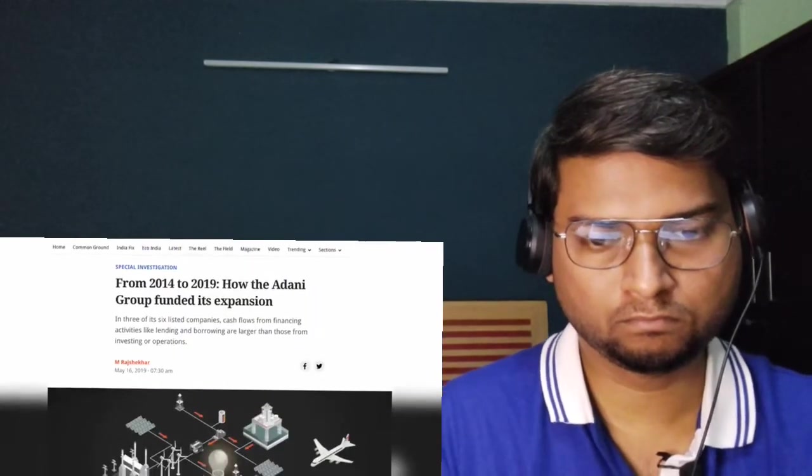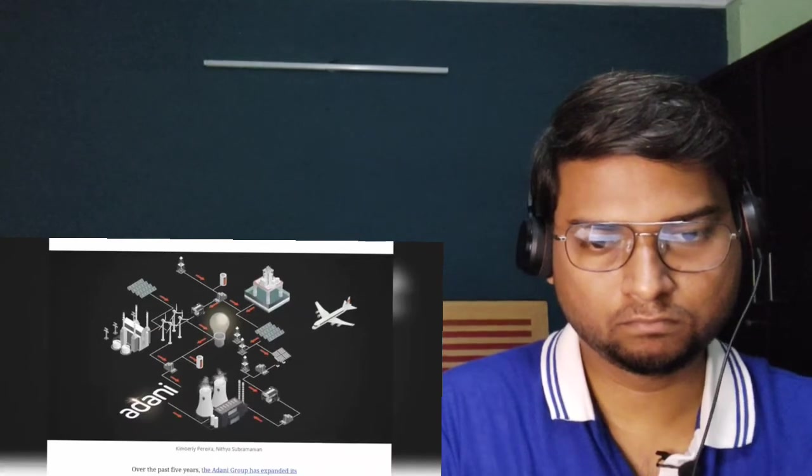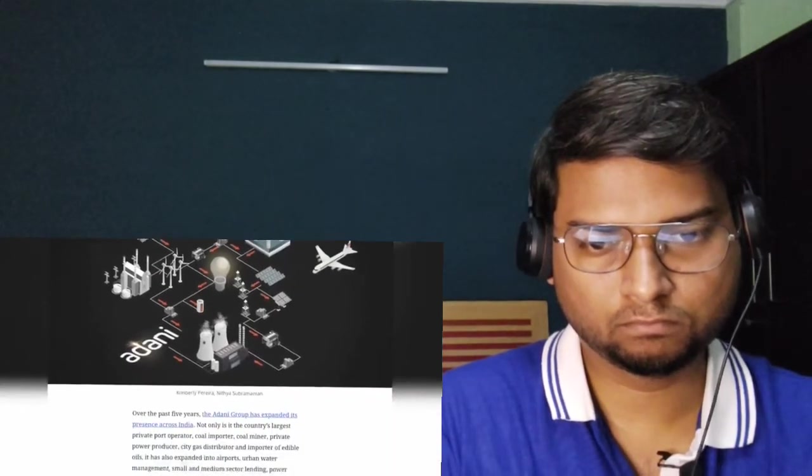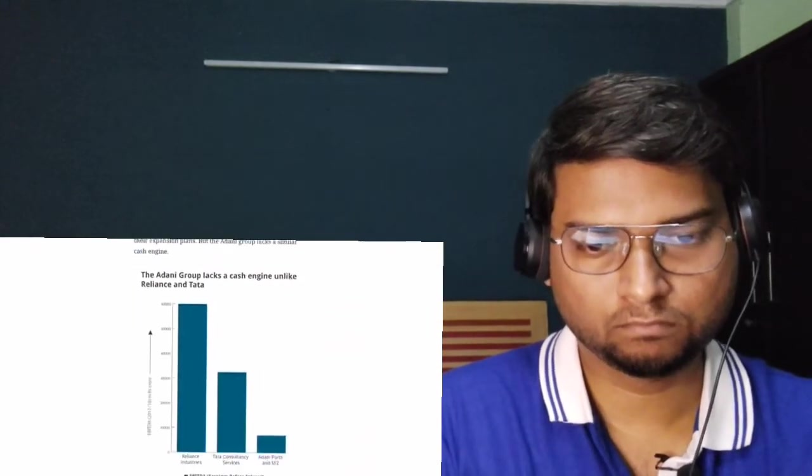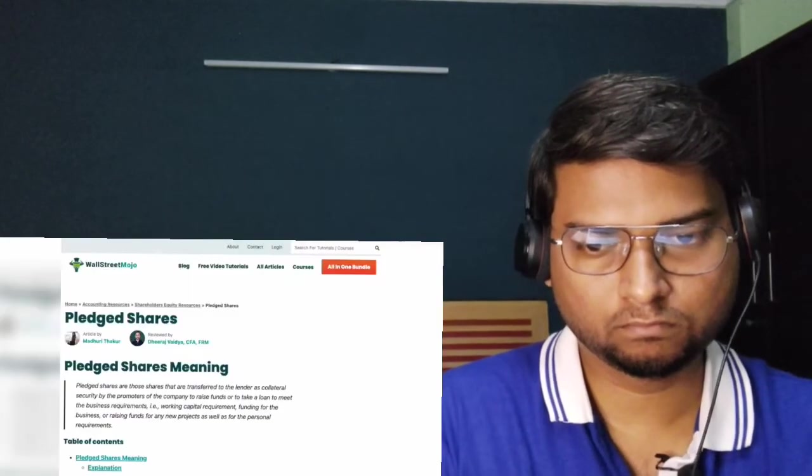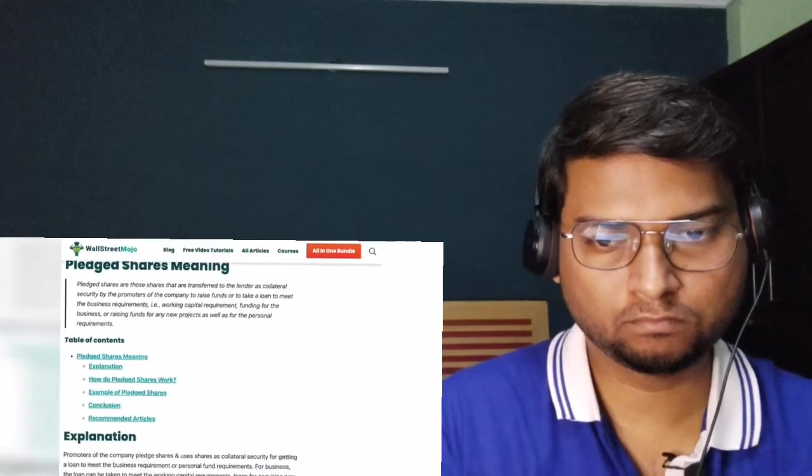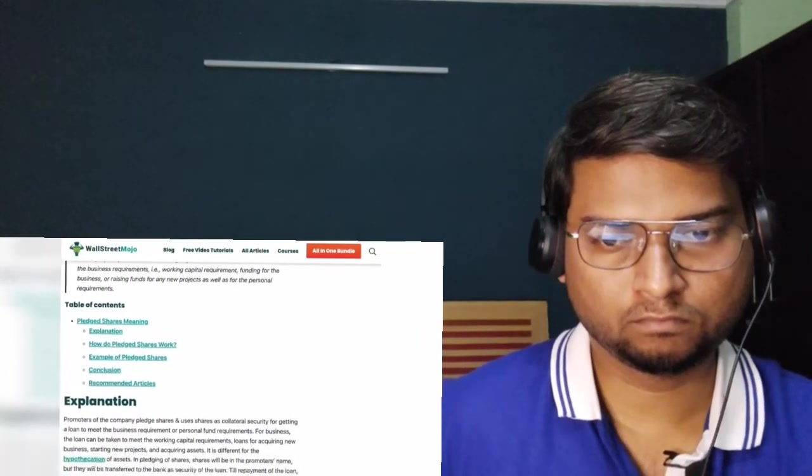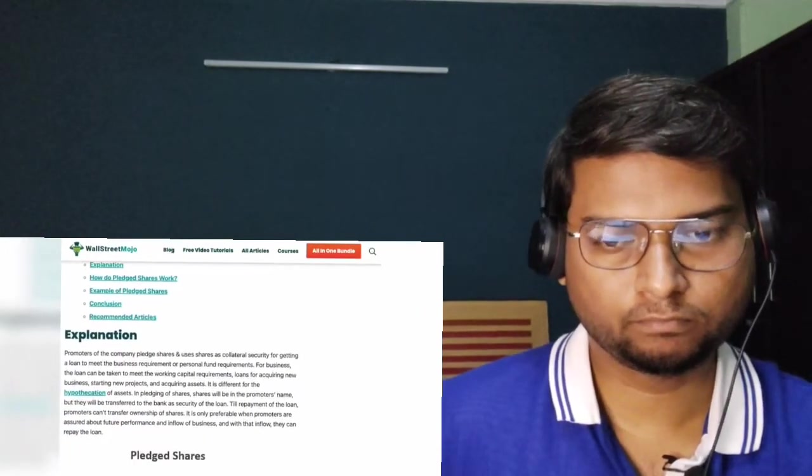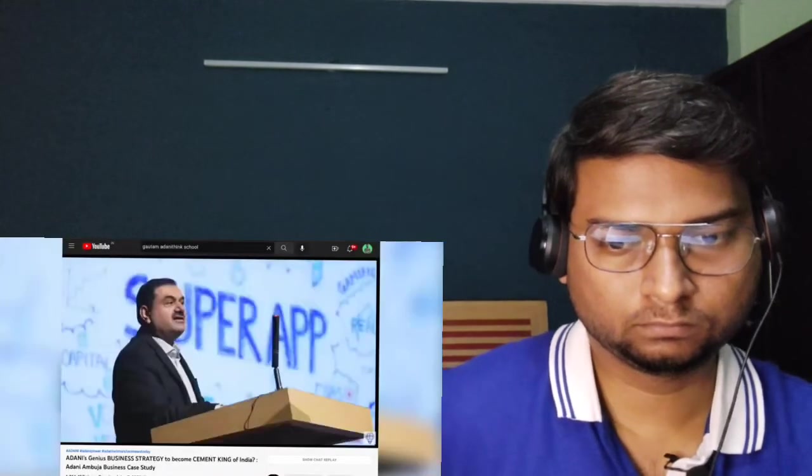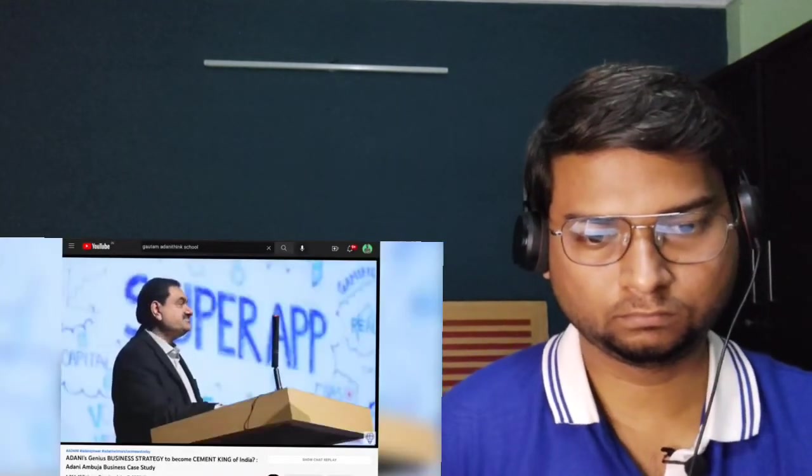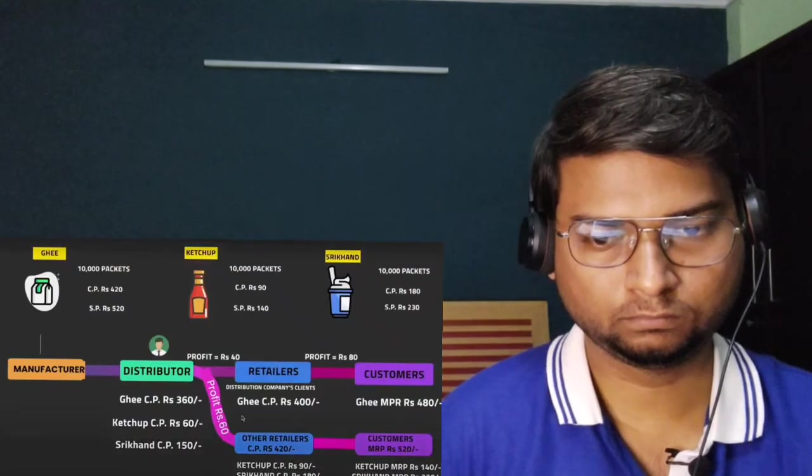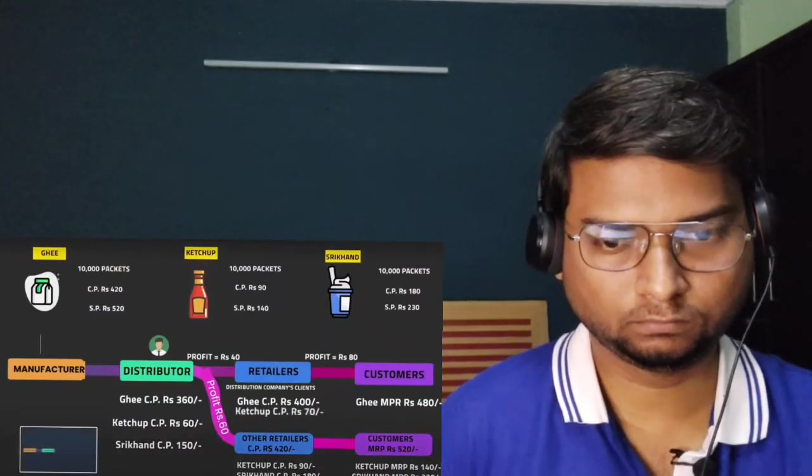This brings me to the last part of the episode: the study materials to help you understand this debt strategy of the Adanis better. If you're someone who wants to take business-related classes, check out the classes on Skillshare on the link in the description and get 30% off. I'm attaching a Scroll article that will give you an in-depth idea about how the intricate financial framework of the Adani Group works.